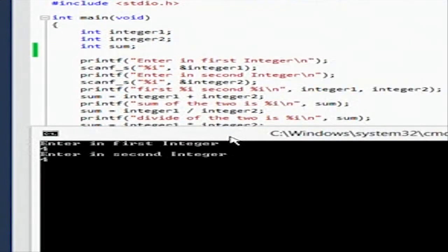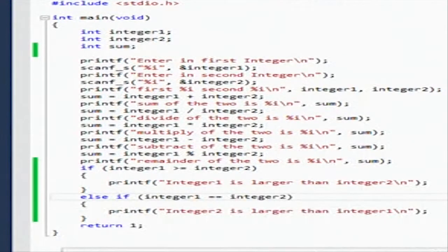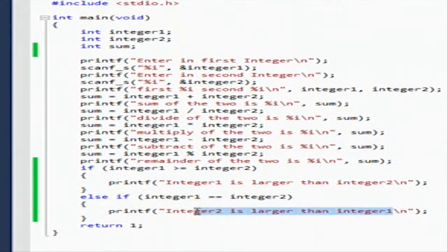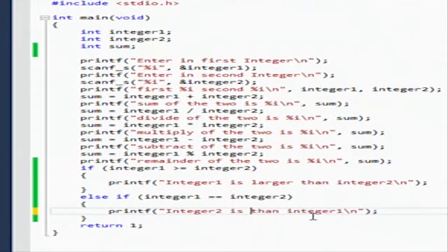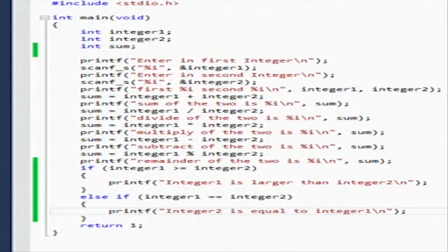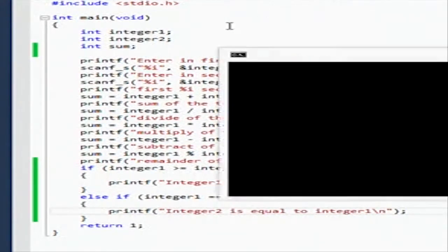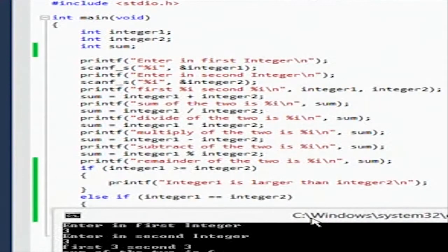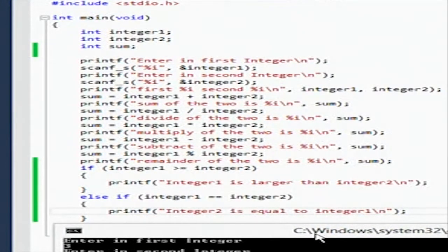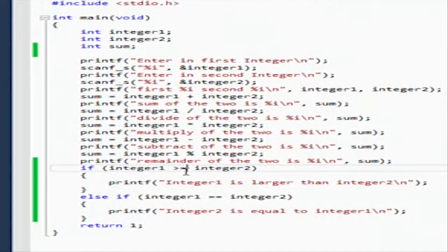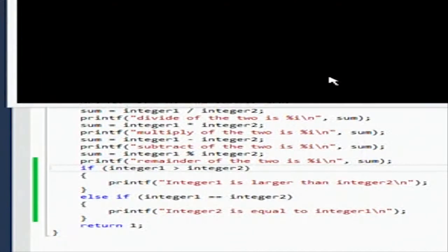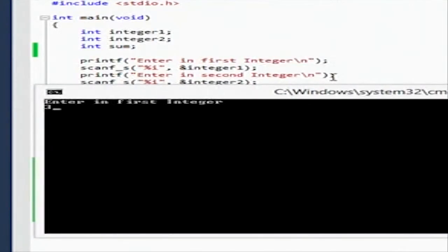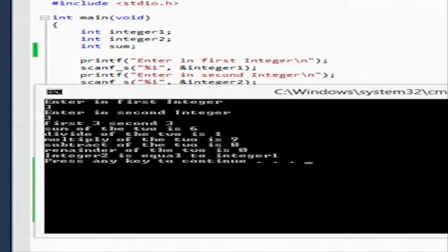We're going to make them equal, so we'll say 4 and 4. But I didn't change the print - we're going to say 'integer two is equal to'. Okay, I'm going to build the solution again and run it. We're going to make them equal - 3 and 3. I put less than or equal to, so I need to fix that. Now we've got 'integer two is equal to integer one', so that's good.